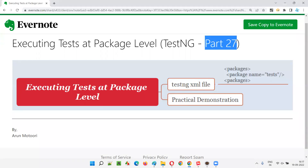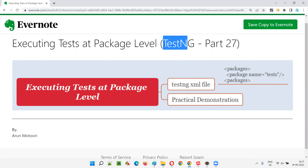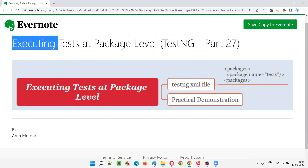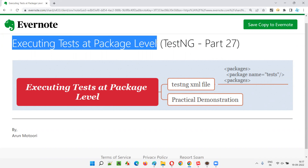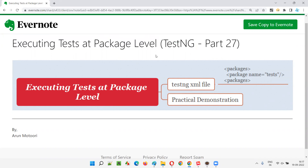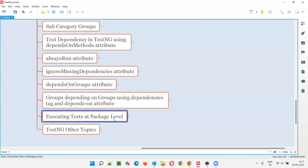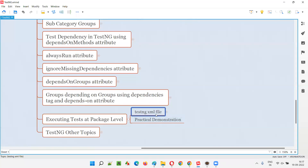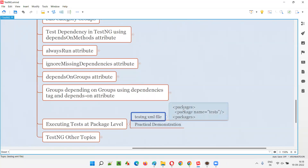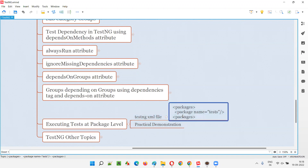Hello all, welcome to part 27 of the TestNG training series. In this session I am going to explain and practically demonstrate how to execute the TestNG test at package level in the testng.xml file. So let's get started. How to execute the test at package level by providing the details in the testng.xml file is something I am going to practically demonstrate, so let me show you with an example.